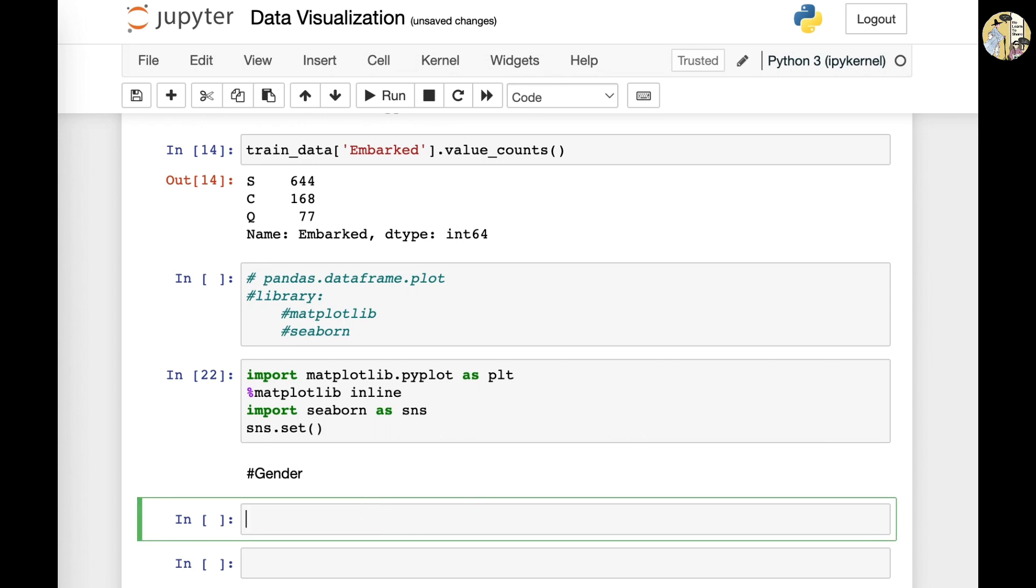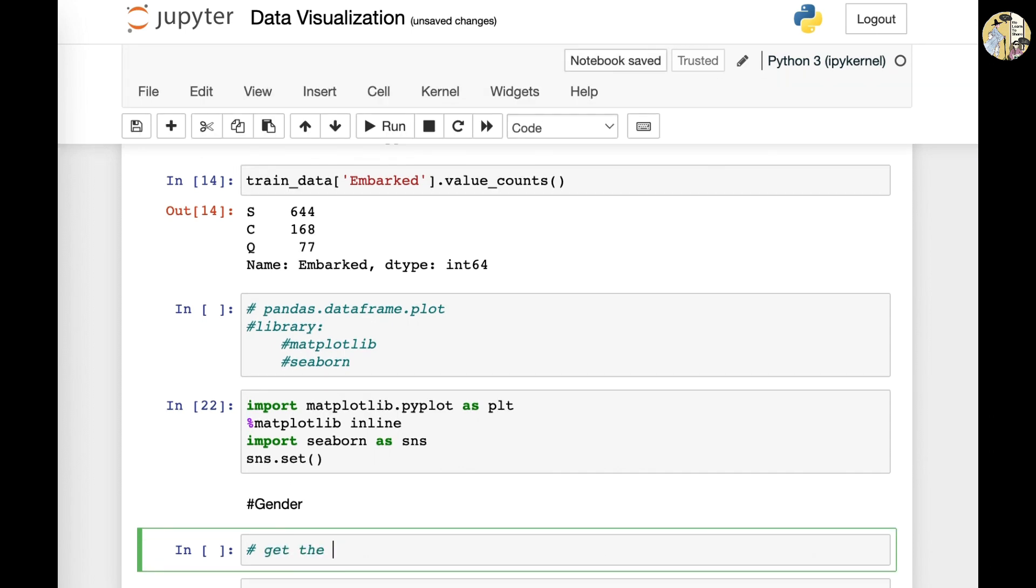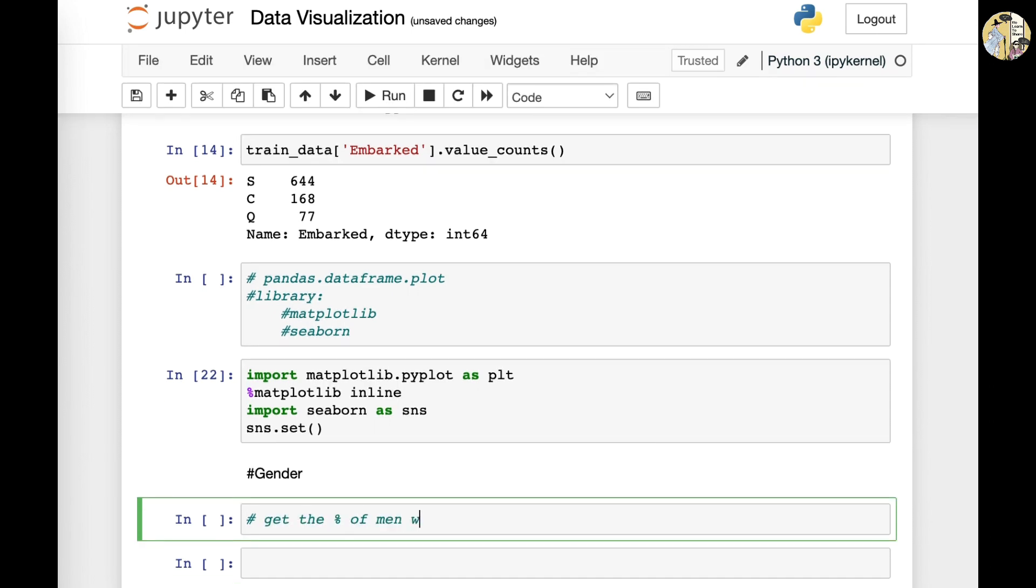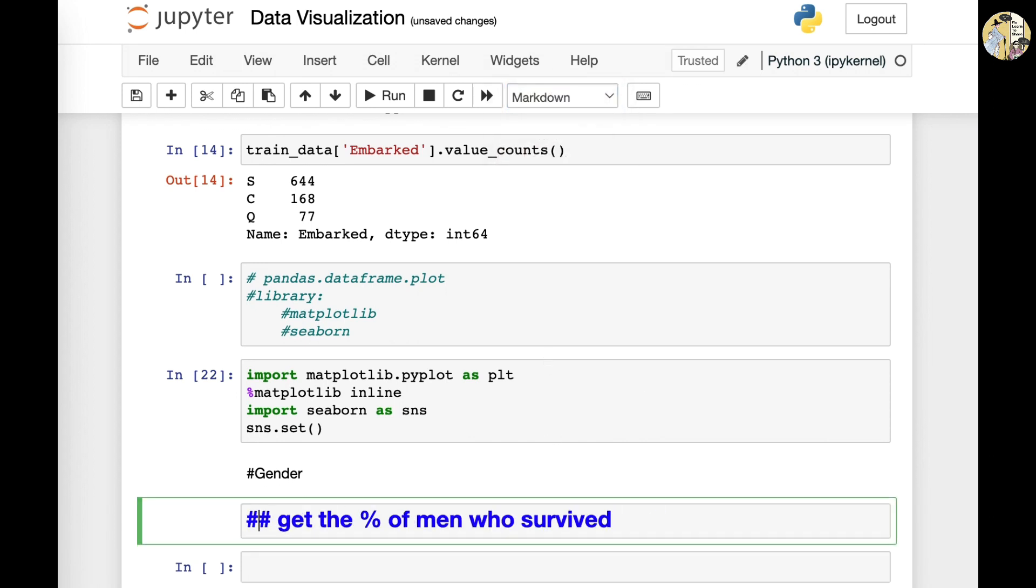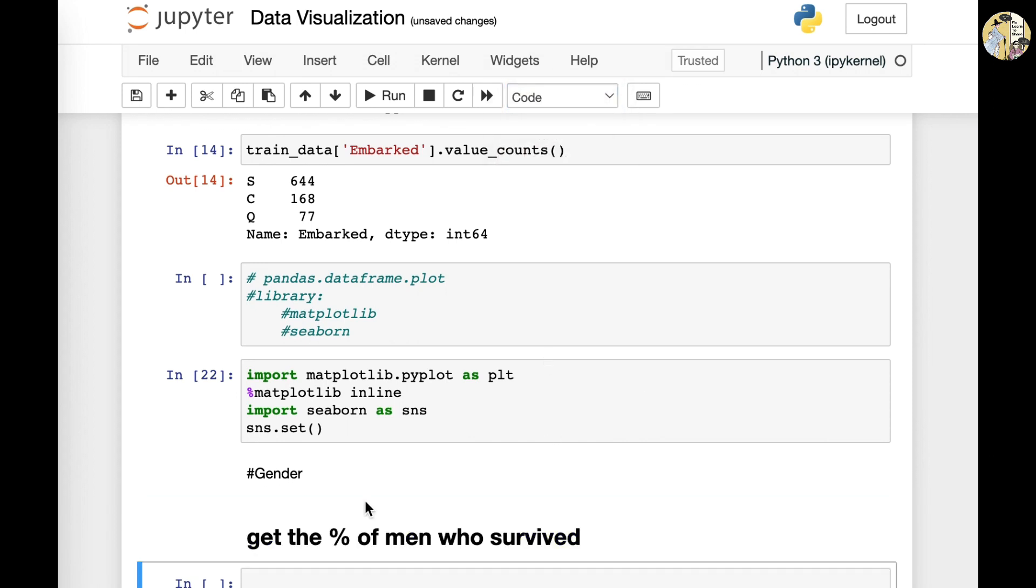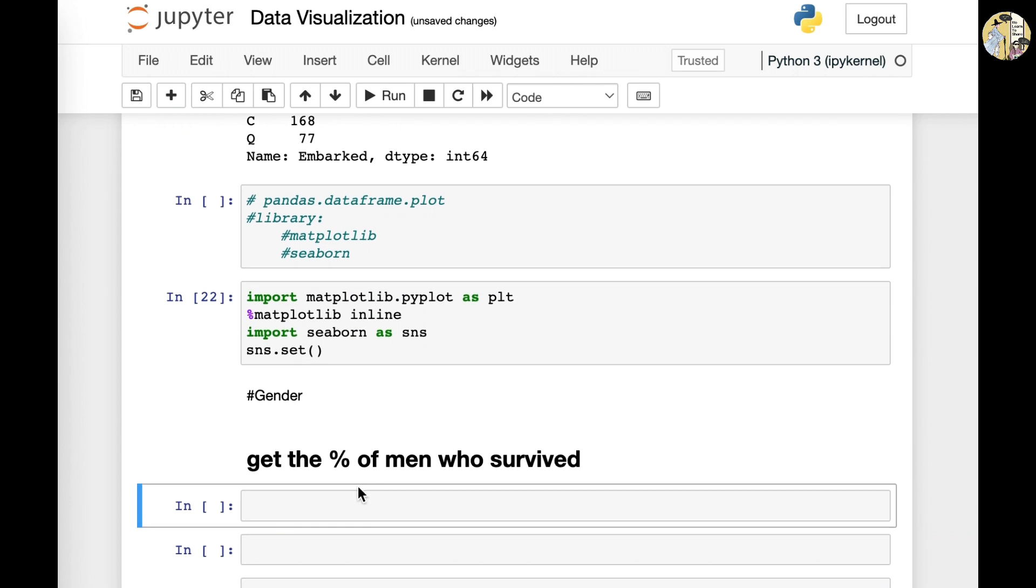So to start off with, my challenge here is to get the percentage of men who survived. So the challenge here is to get the percentage of men who survived in the Titanic.